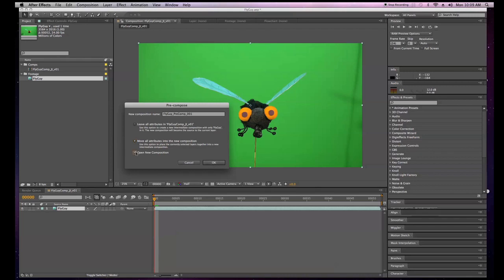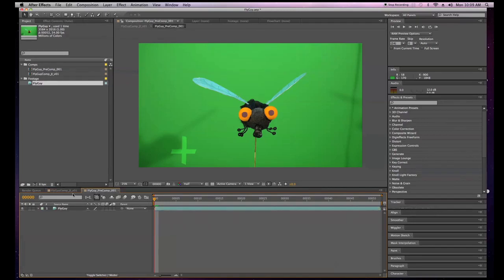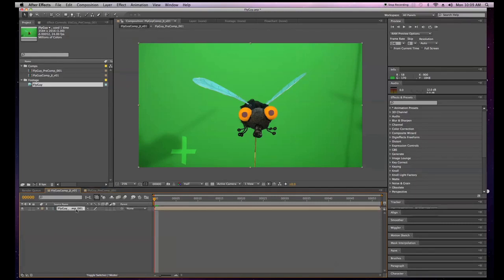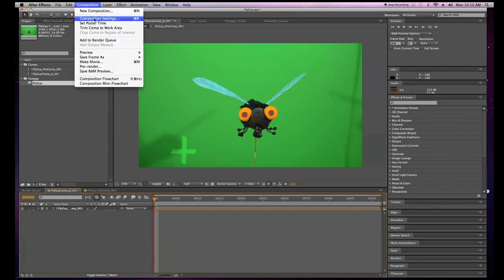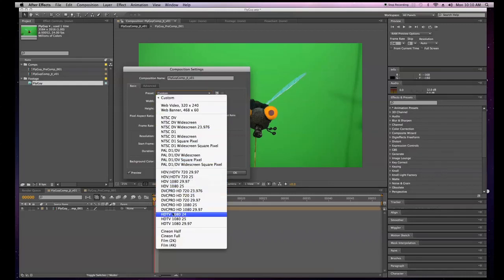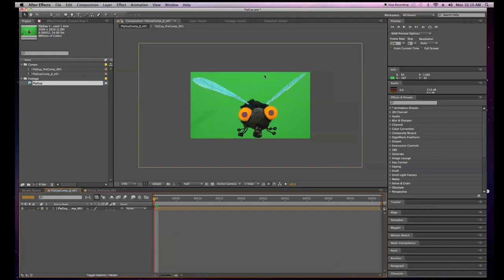So 'fly guy pre-comp 001' — I'm going to move all these settings to the new composition it's going to make, and we can click 'open new composition' so we can see it. Down at the bottom we'll have the image sequences as 001, and then the fly guy comp JI version 01 will be our main comp. Now I'm going to reduce this to 1920 by 1080. We're doing this to preserve the aspect ratio and the pixels in the pre-comp so we have the highest quality available and can always go back.